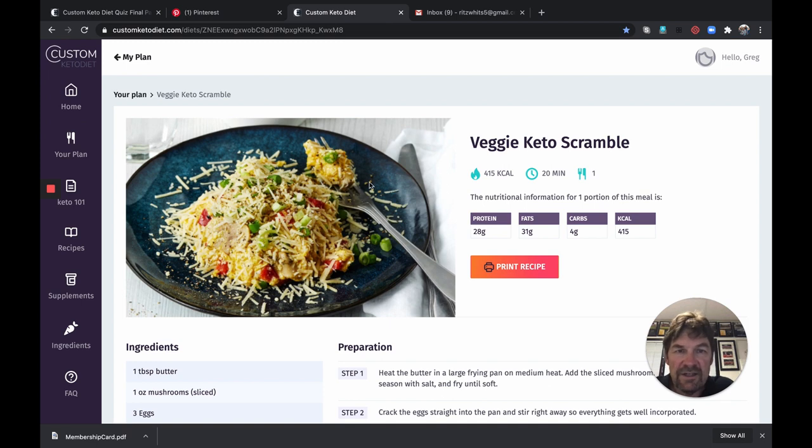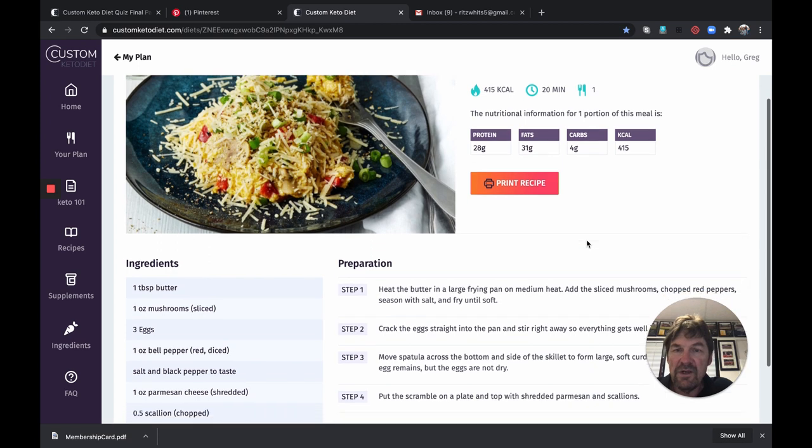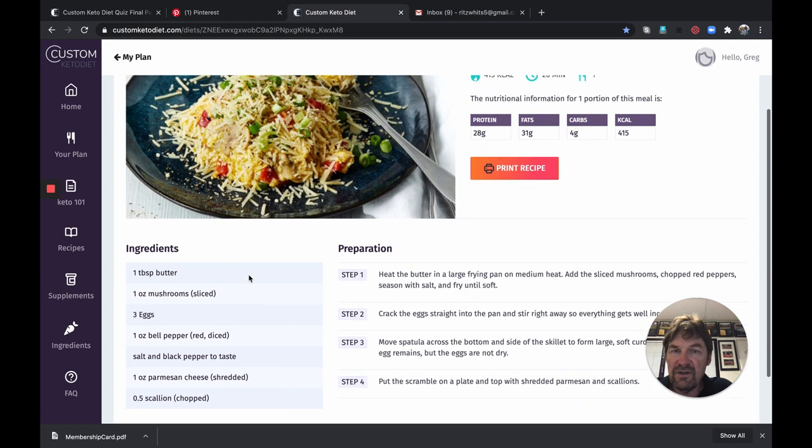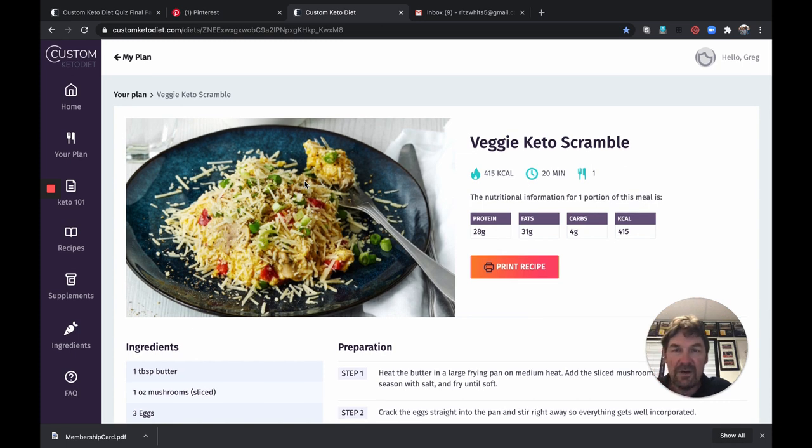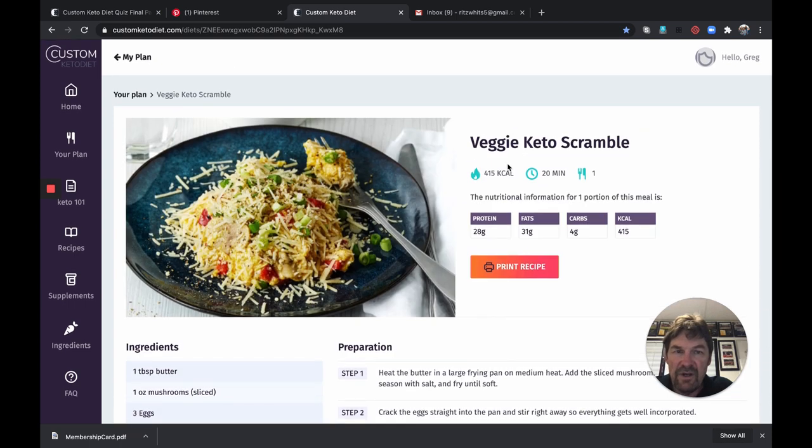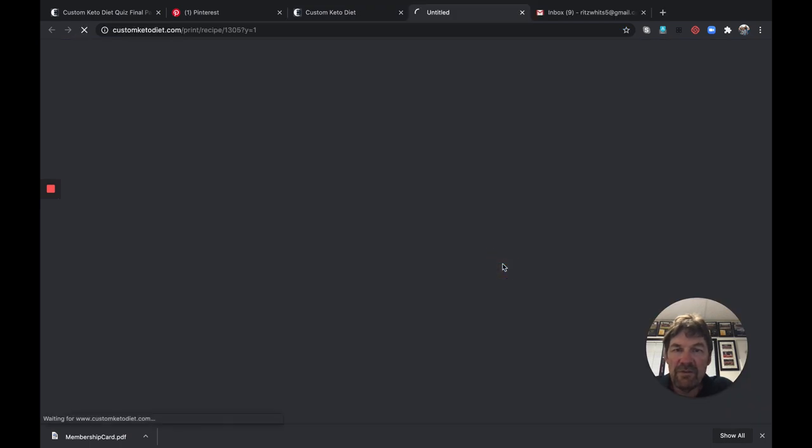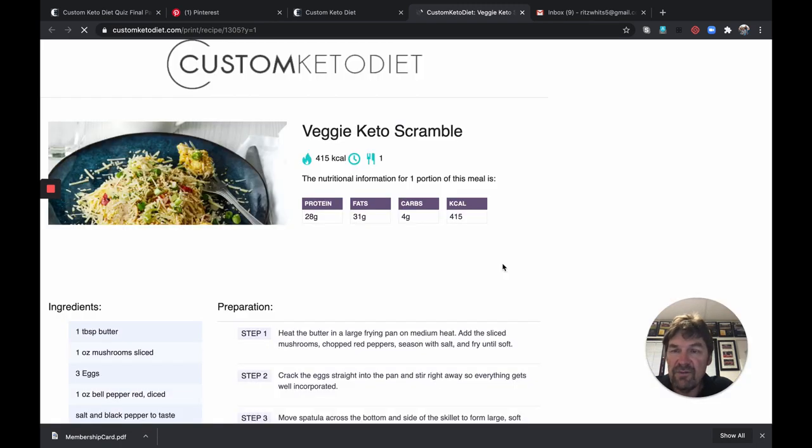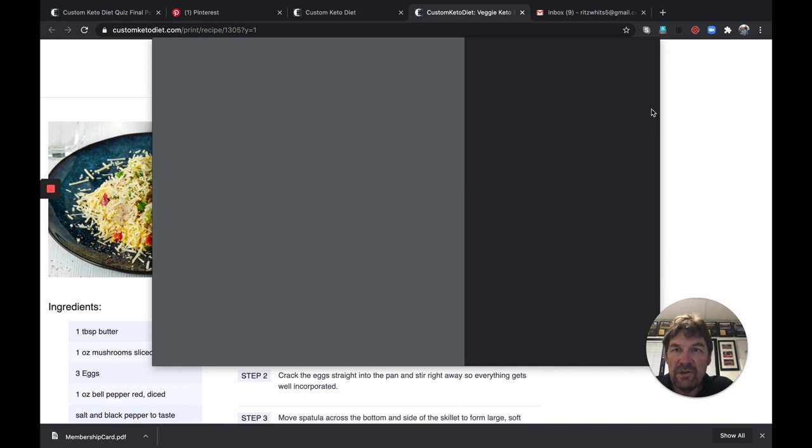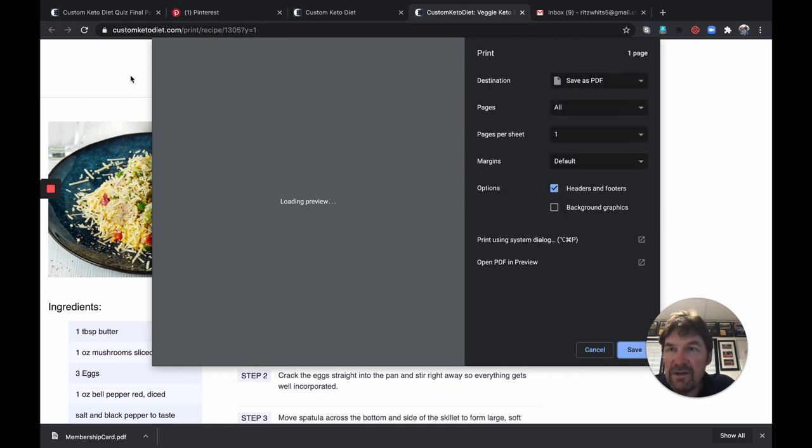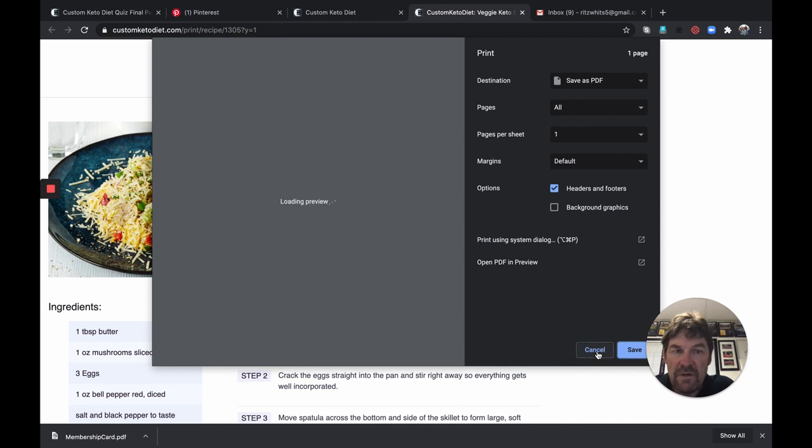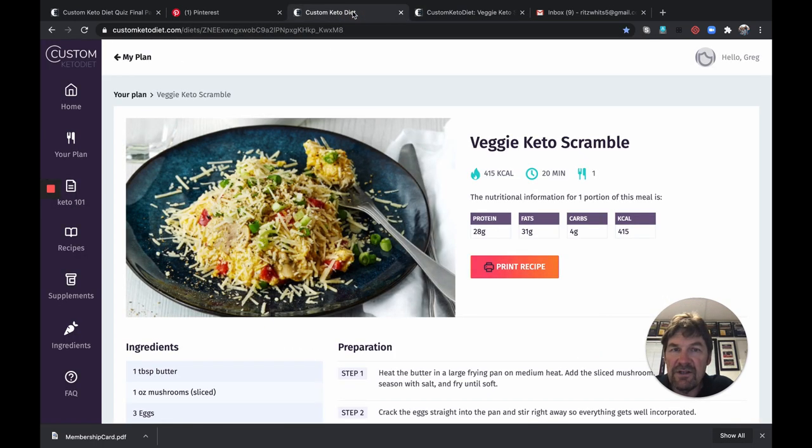But let's say we want to make this veggie keto scramble. We just click on it. And there it is. It's going to take 20 minutes, 450 calories, serves one. You can print the recipe. You can see the ratio of macros, very low in carbs. You can see all the ingredients right here, so you can see what you may need to purchase. And then what's cool is some of these, this one doesn't, but a lot of times some of these have links to video to show how to do it, and I'll show you that in a minute. But you can print the recipe, especially if you find one that you love, just print the recipe out. We're obviously not going to print it, we're going to cancel that.